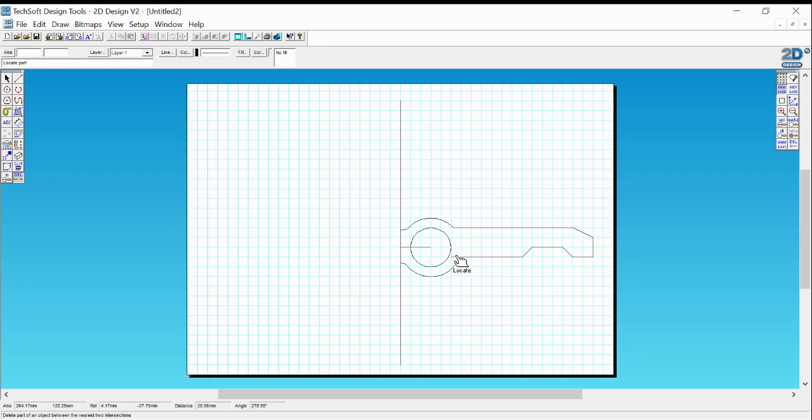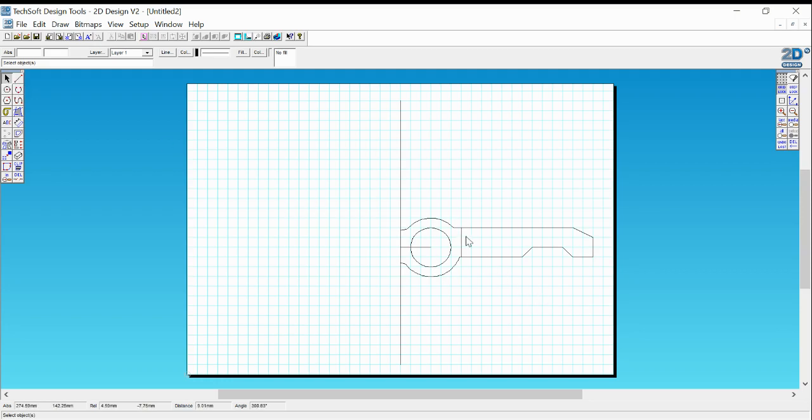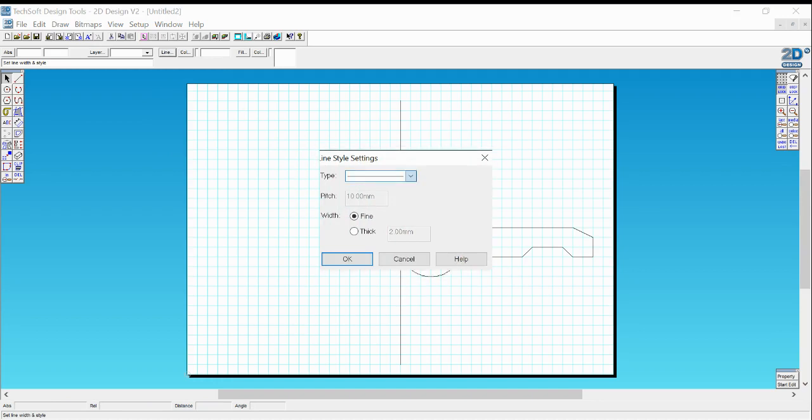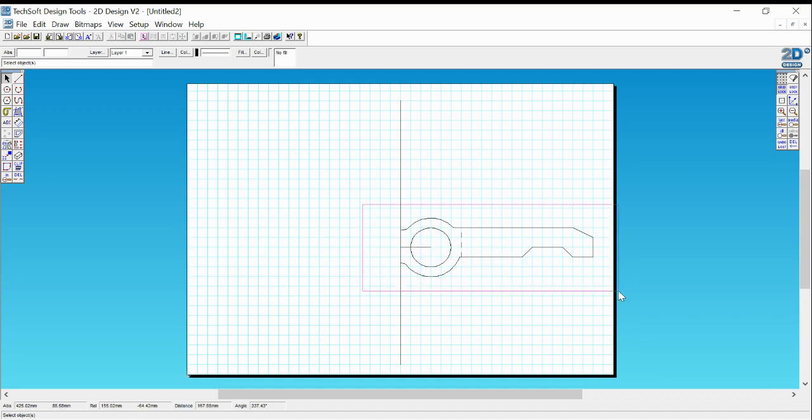Now I'm going to draw a fold line. So my fold line is going to go here. Because it's a fold line, what I'm going to do is I'm going to change the style of the line. I'm going to change it to a line which is dotted, or we call it perforated. Right click, okay, gives me a dotted line.